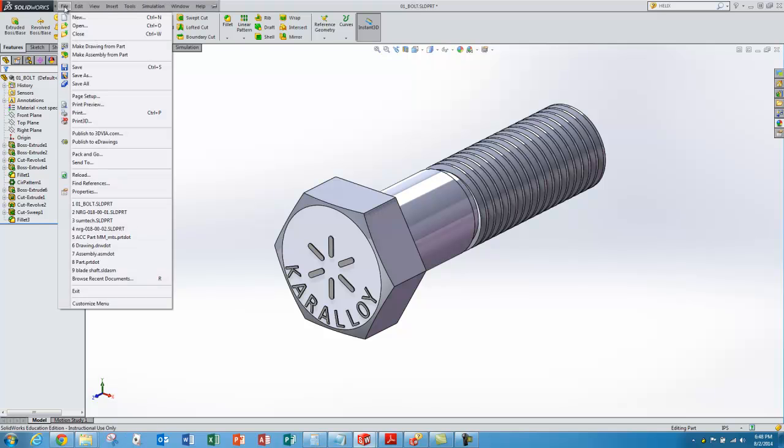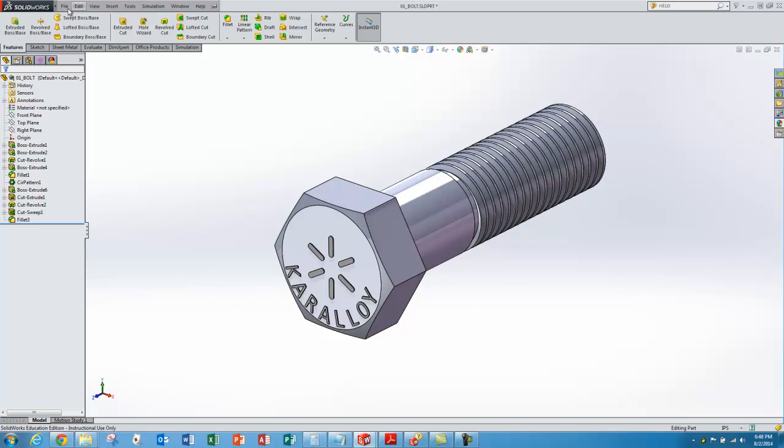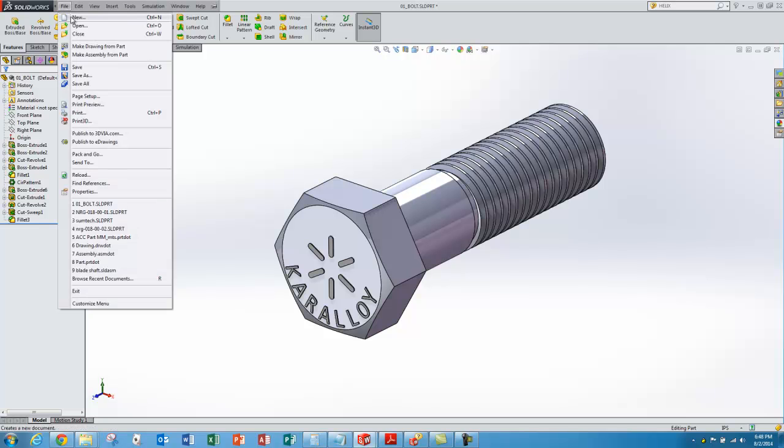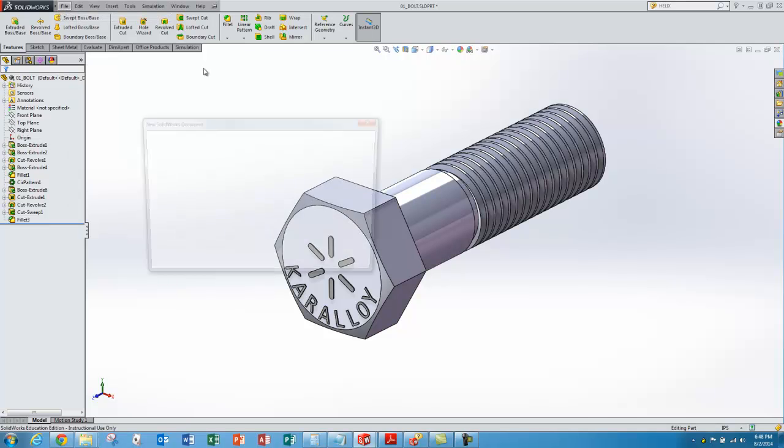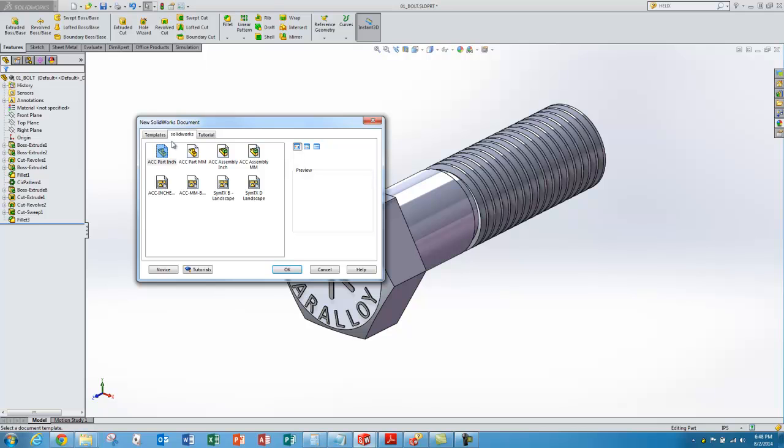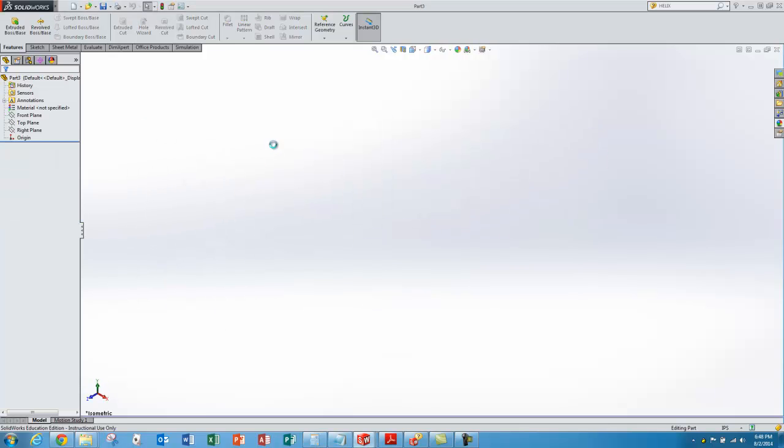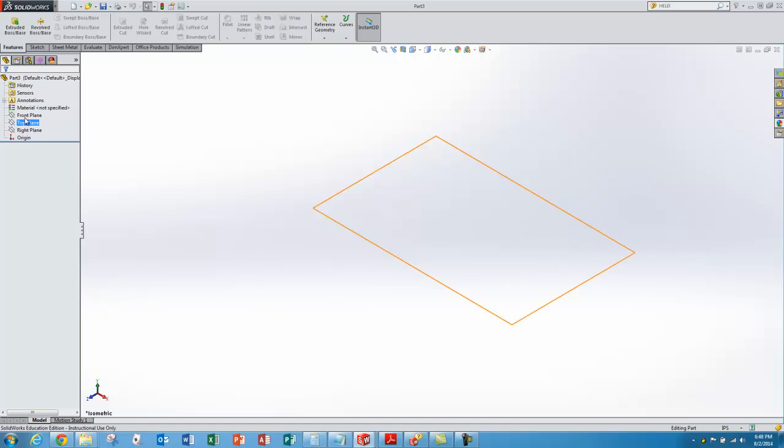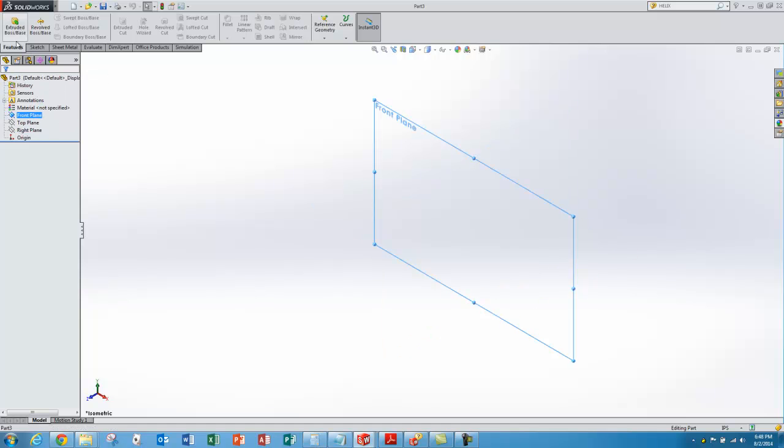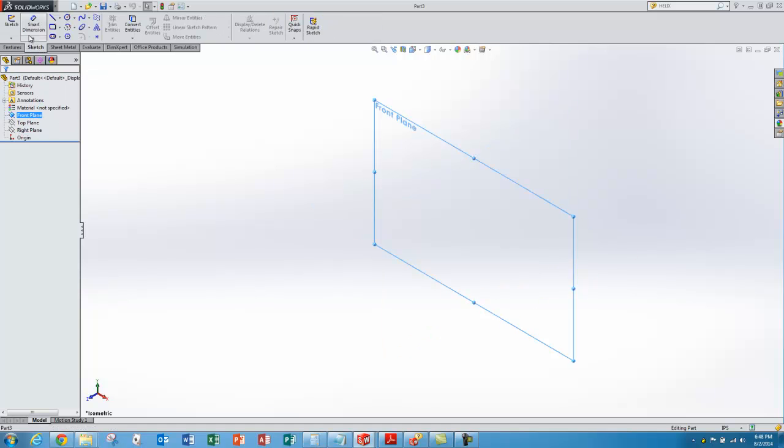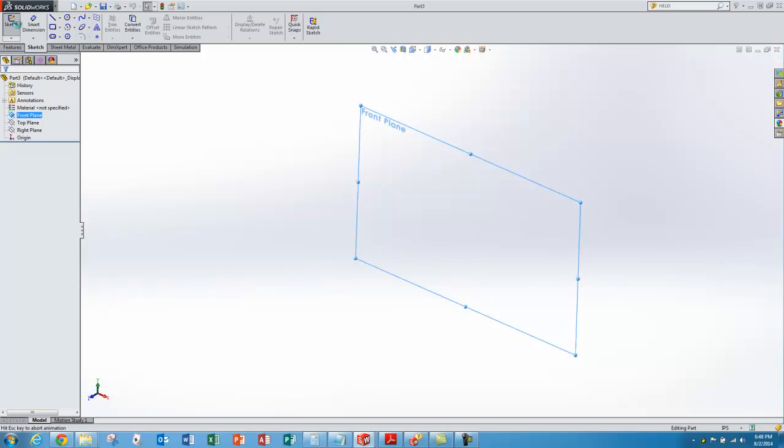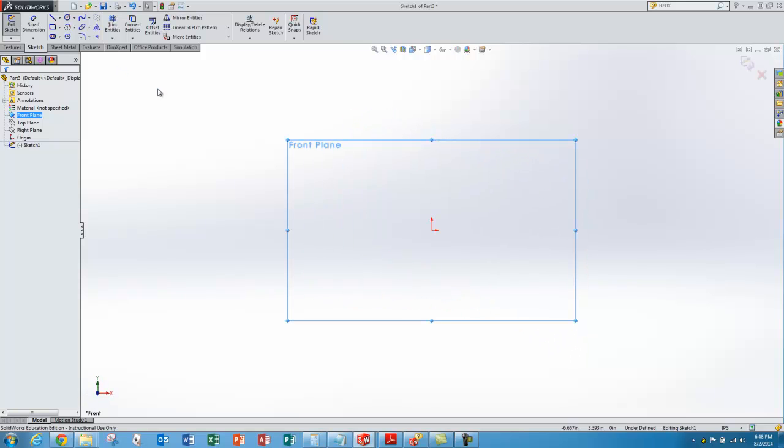We'll start with a new part from our template. It's an inch dimension, so we'll use our inch template. I'll get my front plane selected. That's where I want to sketch on, and go to sketch and hit the sketch button.